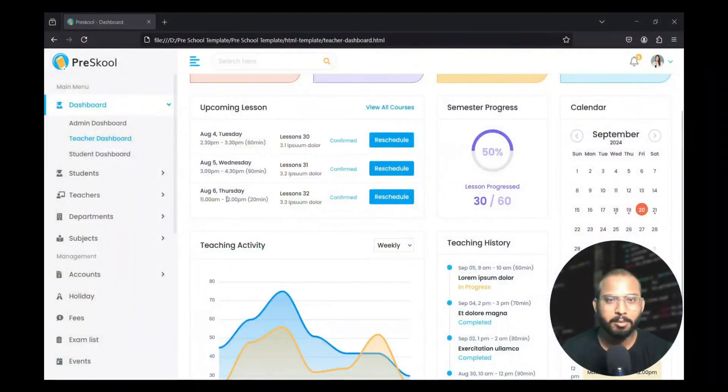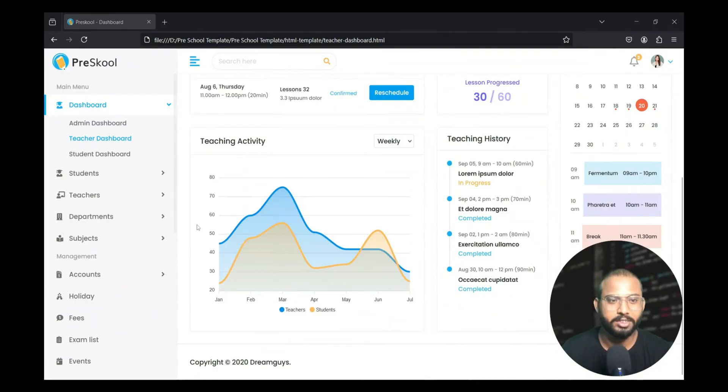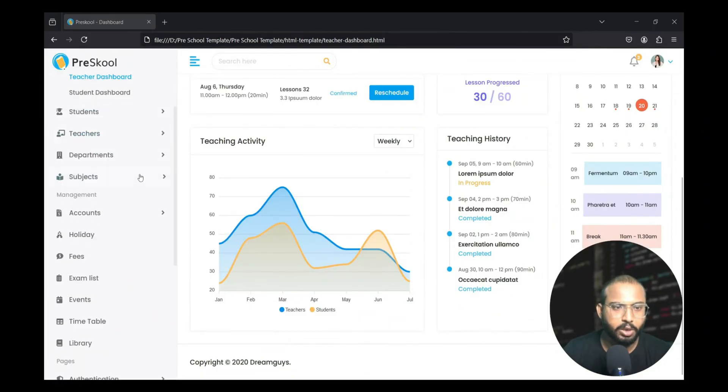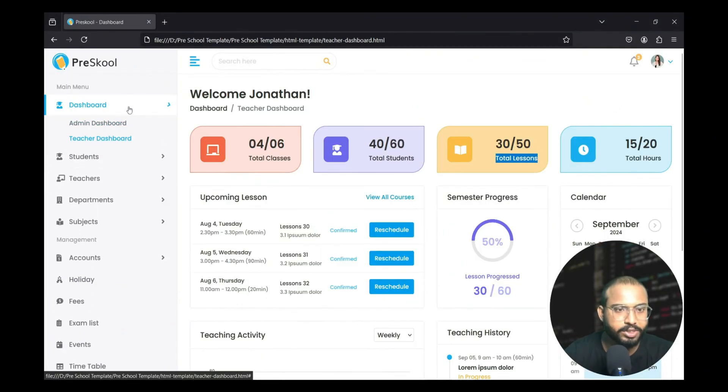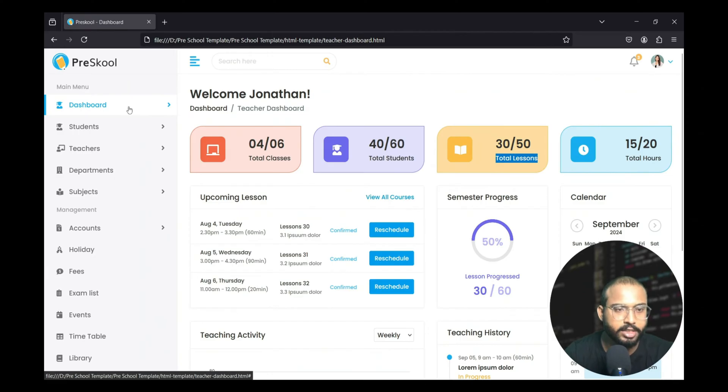Hello everyone, welcome to Brookley Master YouTube channel. In today's video we will explore this management template and we will connect this template with our Django.